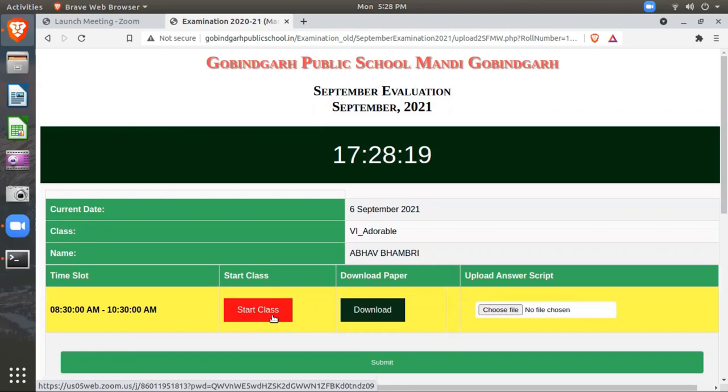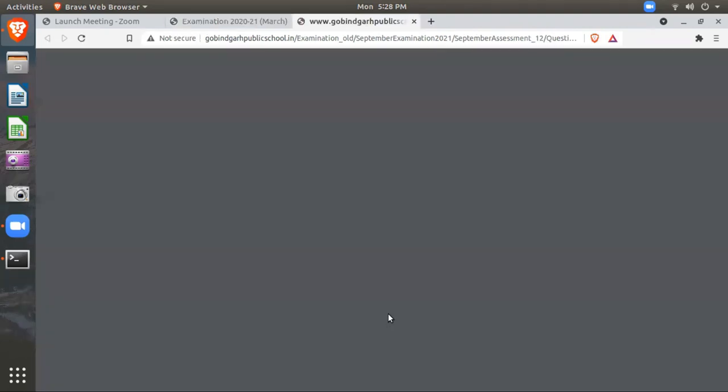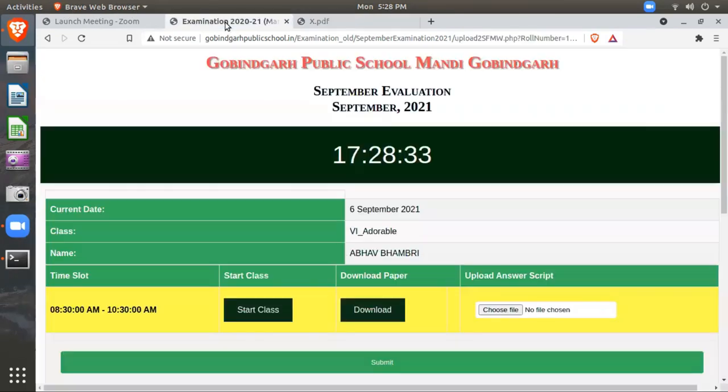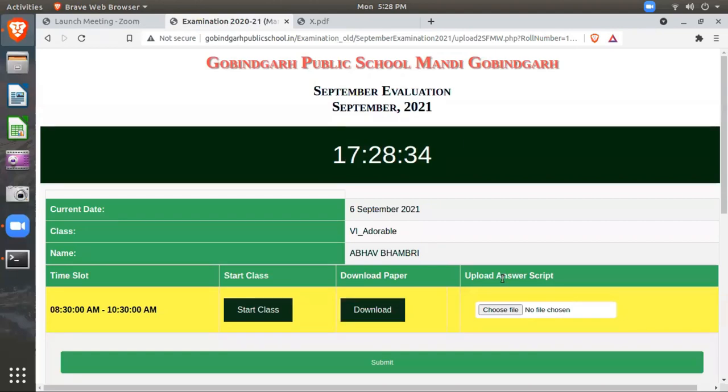After starting your class, you will click here to download your question paper. The question paper will be displayed on your screen and then you will attempt your answers.